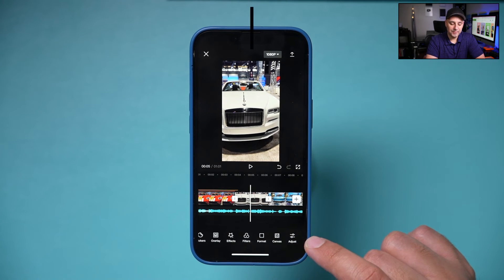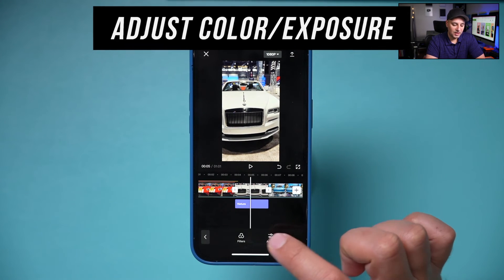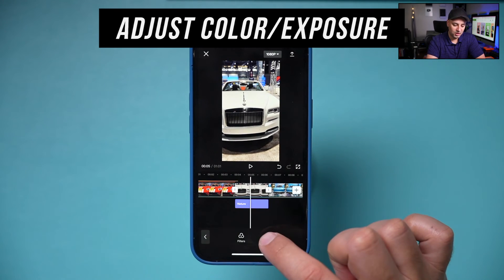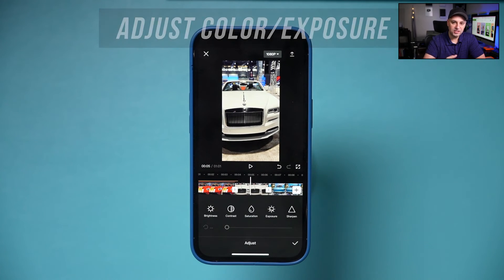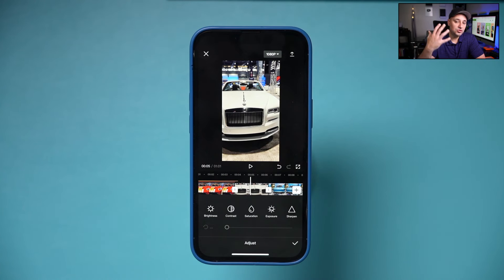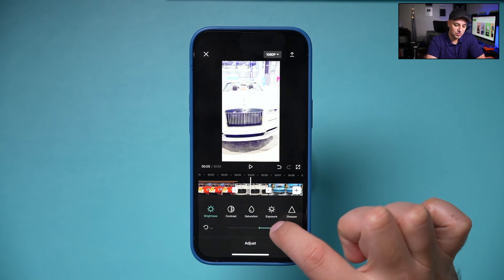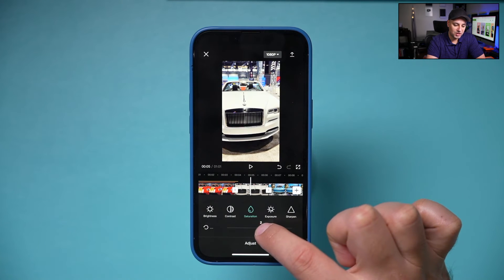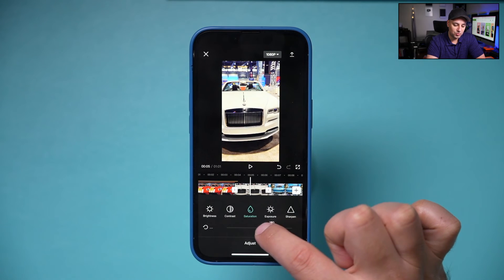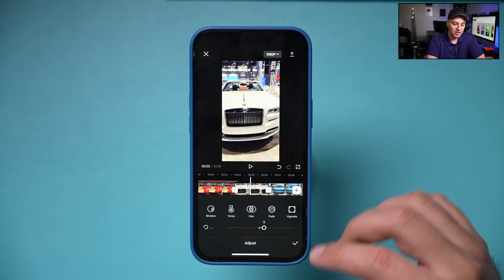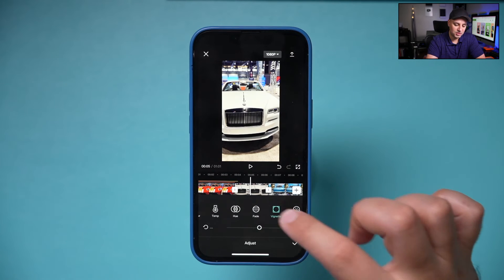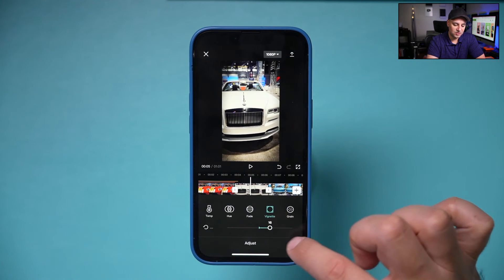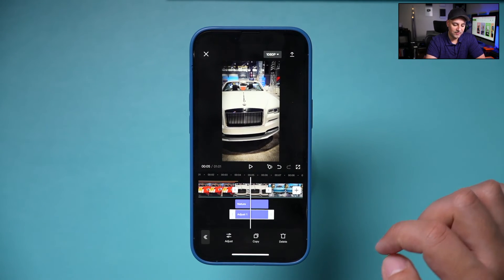Step eight is Adjust. This has filter options but also lets you manually correct your video. If something is too dark, use brightness to fix it. You also have contrast, saturation for vibrance, and styling options like vignetting. These are color correction and styling tools.